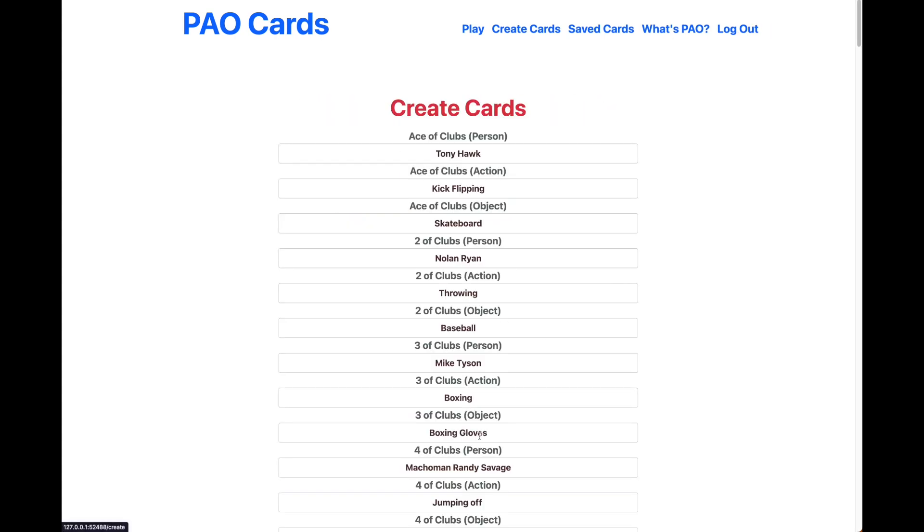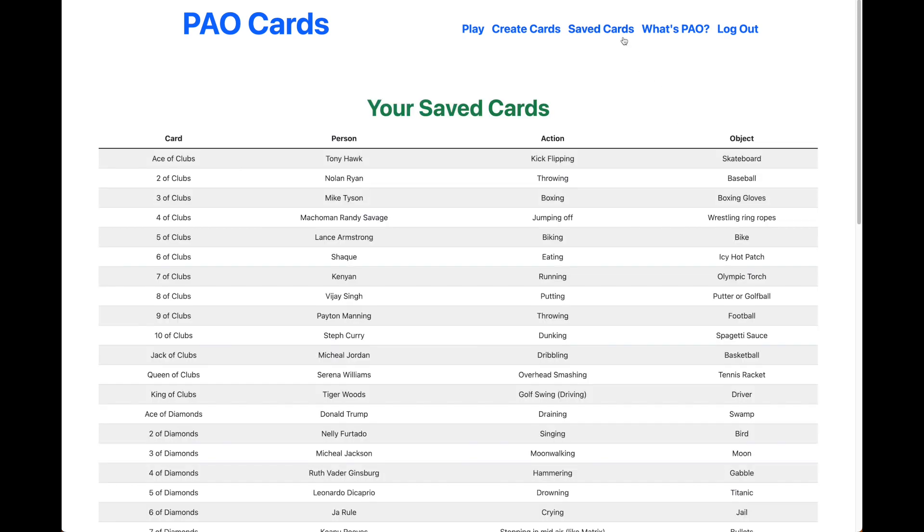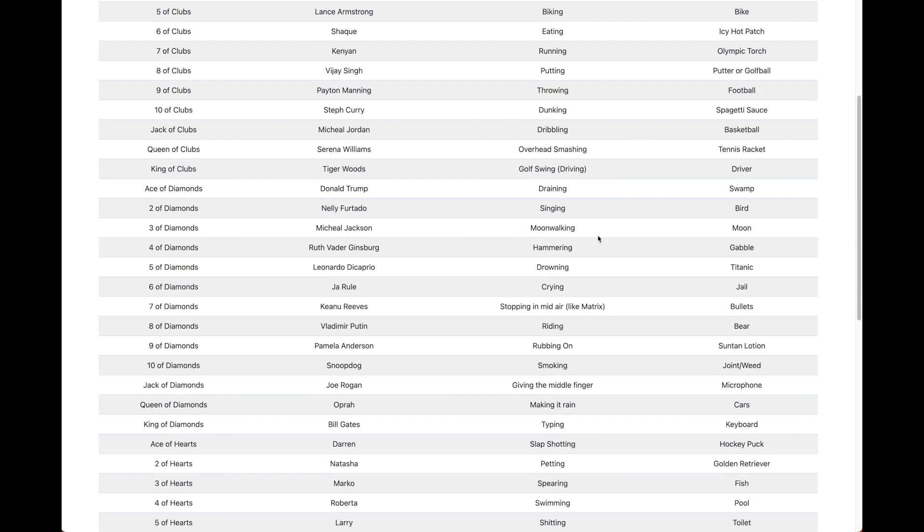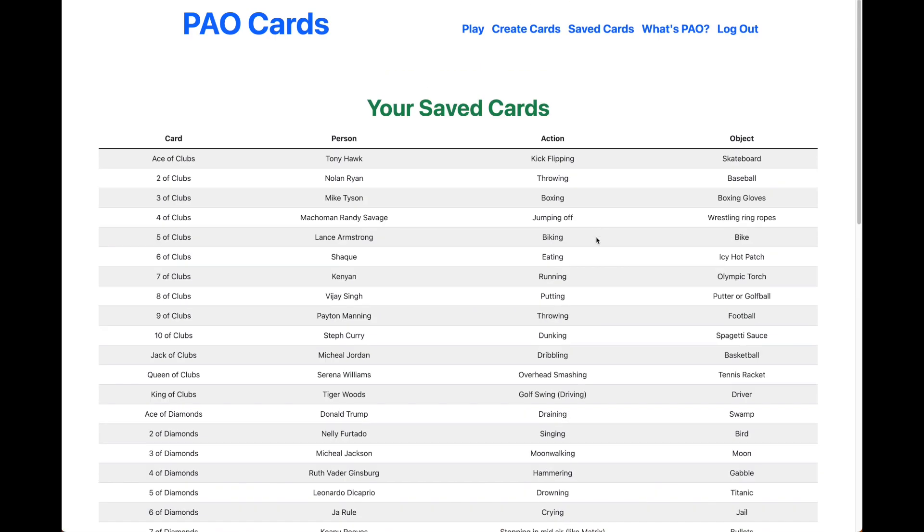You can click Let's Get Started. It takes you to the Create Cards page, at which point you can input your personal parameters for each card that you would like to test and memorize. Once you hit Save, you're taken to the Saved Cards page, which displays all of your saved cards in a nice table.